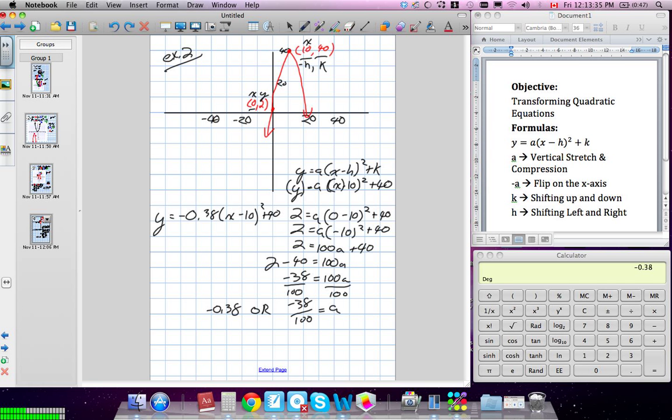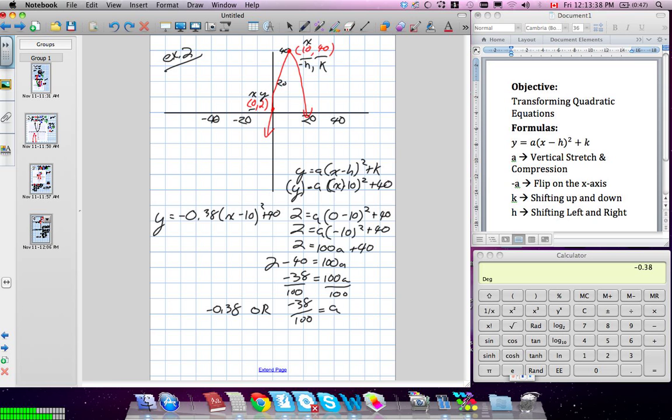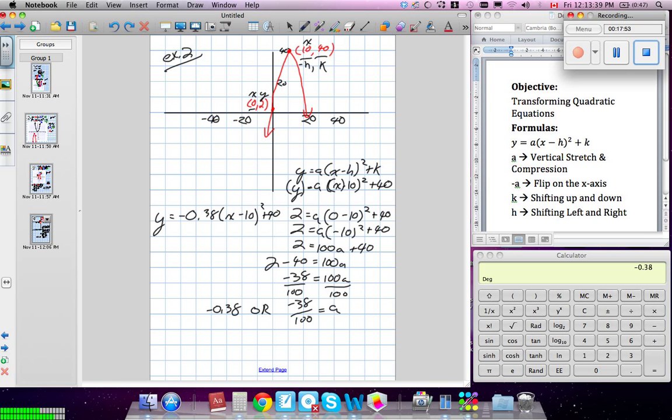So when I write this as my equation: Y is equal to negative 0.38 times X minus 10 squared plus 40. And there's our equation. We could have written the A value as a fraction too — either of them works.